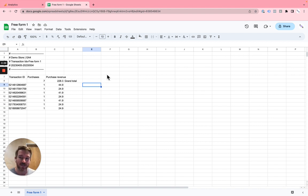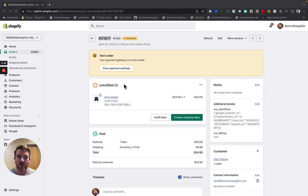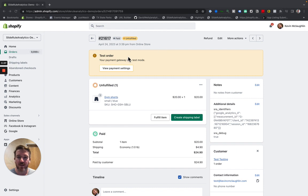We send the order ID as the transaction ID into Google Analytics 4. Hope this is helpful. Please let us know if you have any questions. Thanks for watching.